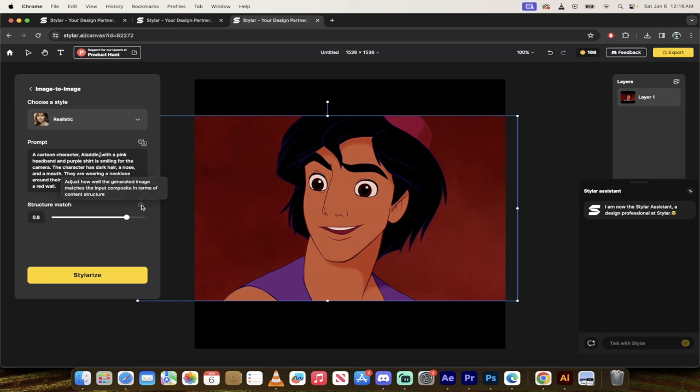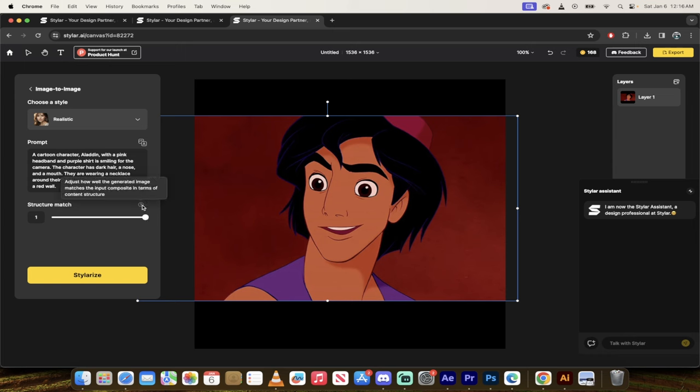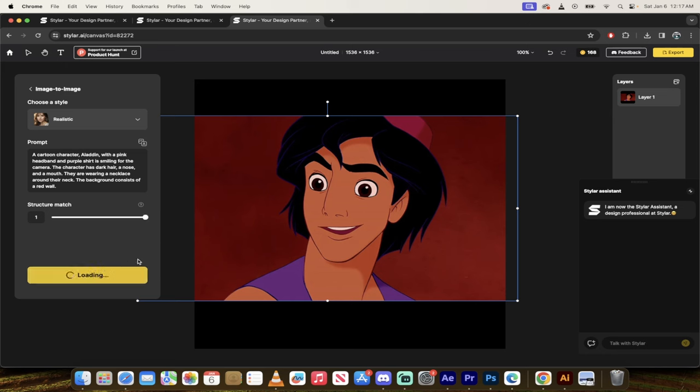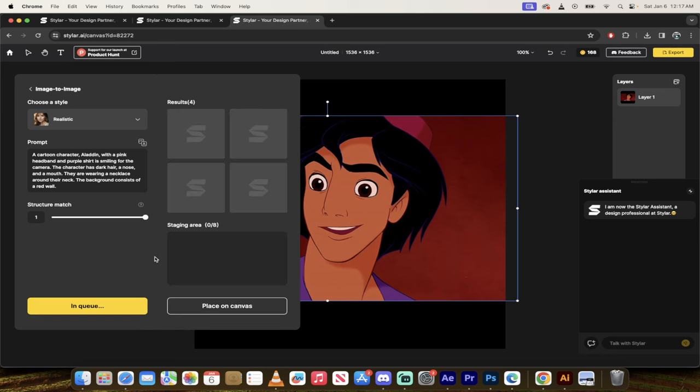Now the last thing I'll do here is I'm going to change the structure match to 1.0. And basically this is just how well the generated image we're about to create matches the input of the prompt. So we're basically saying, hey, match it as much as possible. Once you've got that done, click on Stylerize. Yeah, that's a pretty cool word. They're probably going to turn that into a noun or something. I don't know. And there we go. We're going to go ahead and create it. It's going to create four results. I'll come back when they're done.